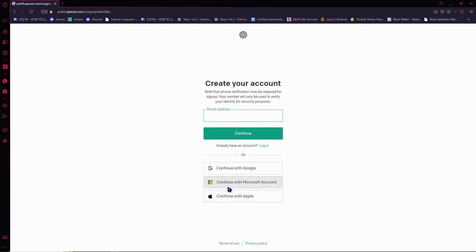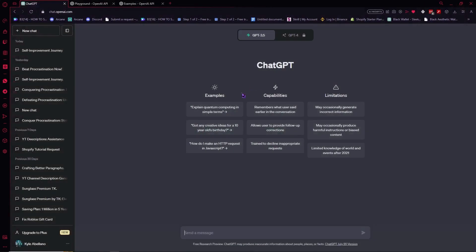So you could go for continue with Google, Microsoft account or Apple. This is the one that I recommend. So it's up to you. So once you've done the process, then you would be able to sign in right here on ChatGPT and you would be prompted right here.